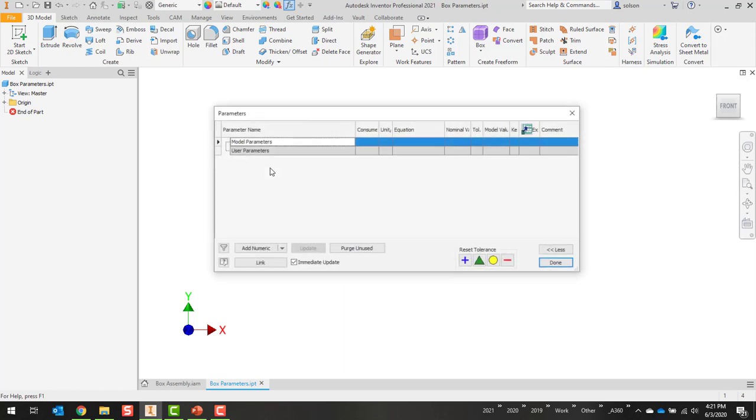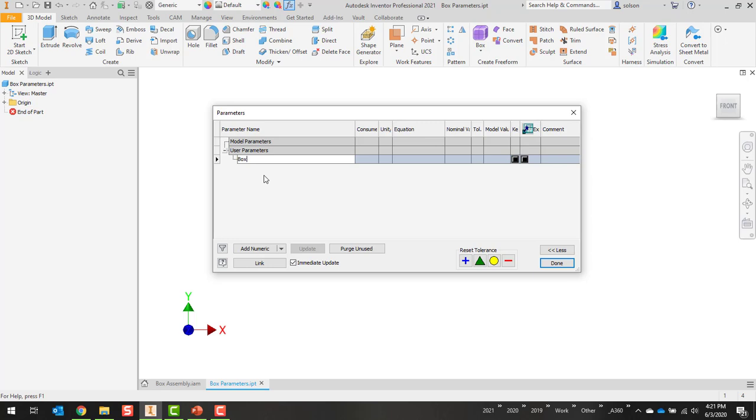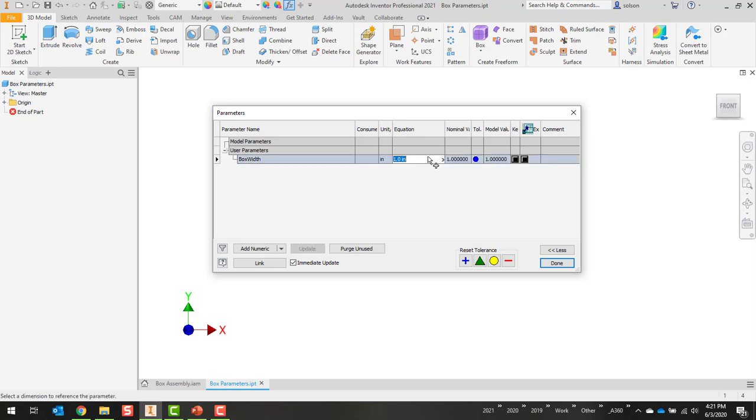Save it, and let's go up here to parameters. I'll add a numeric one called box width. We'll give it a value of, let's say, 5.